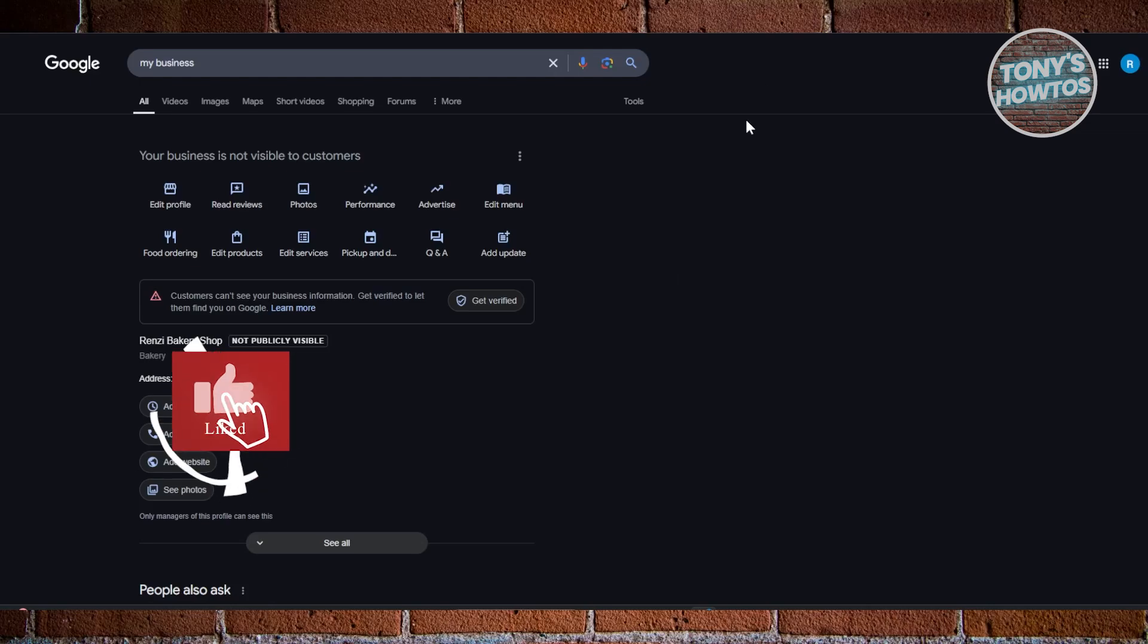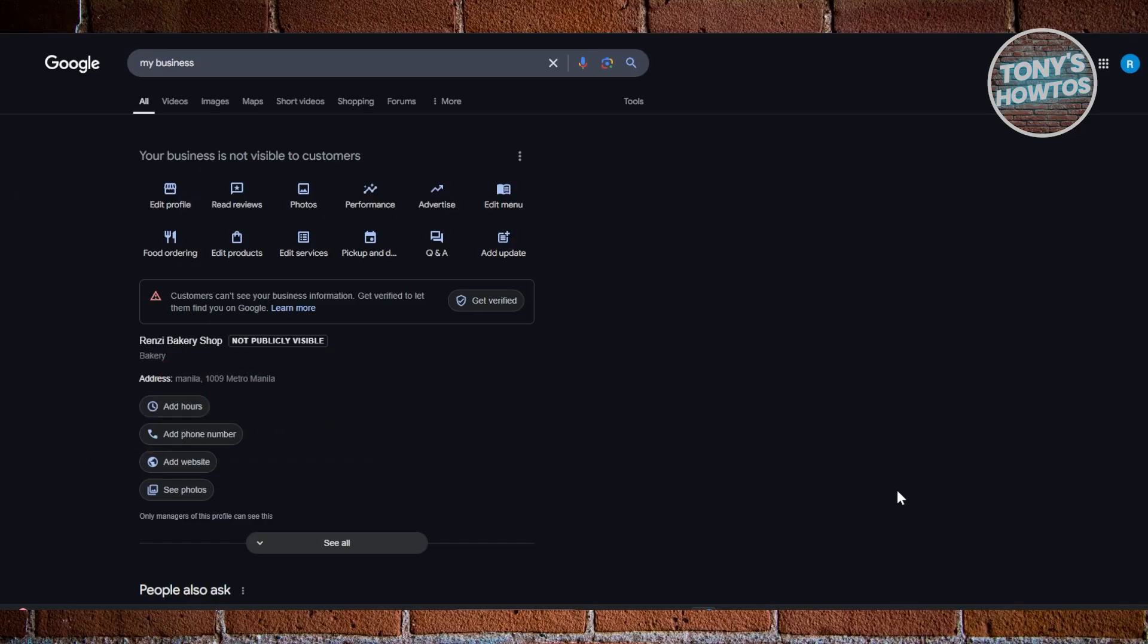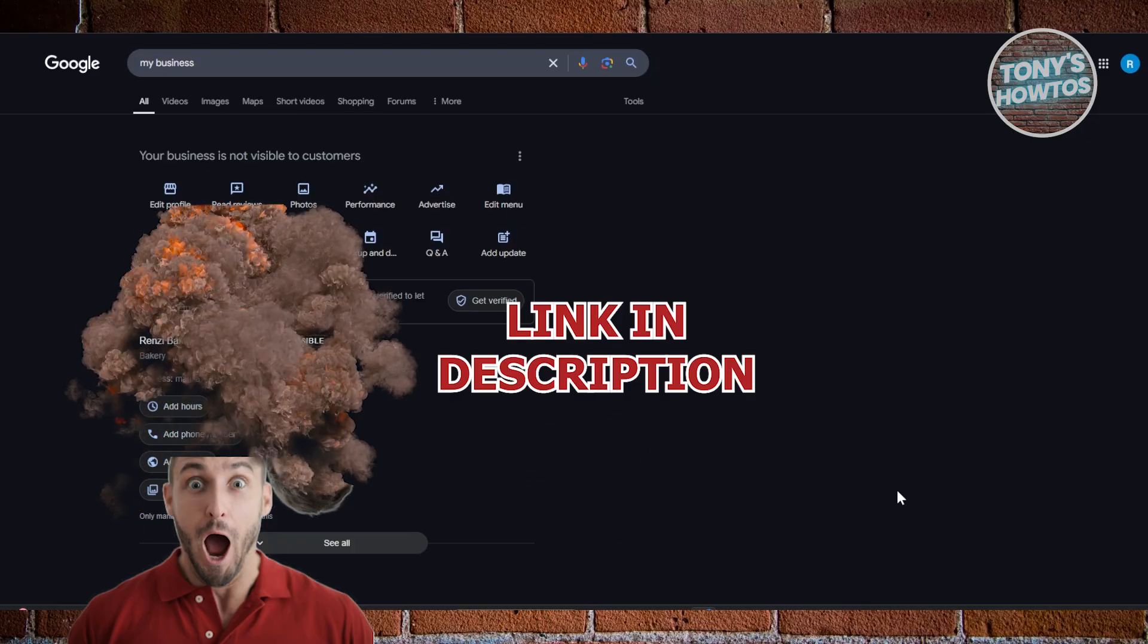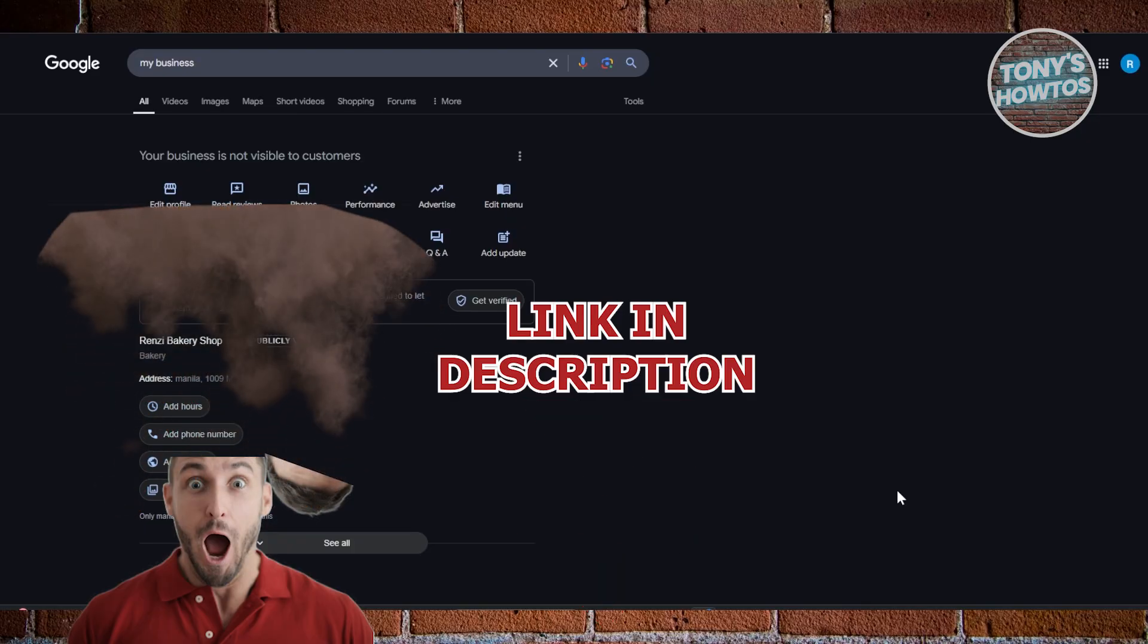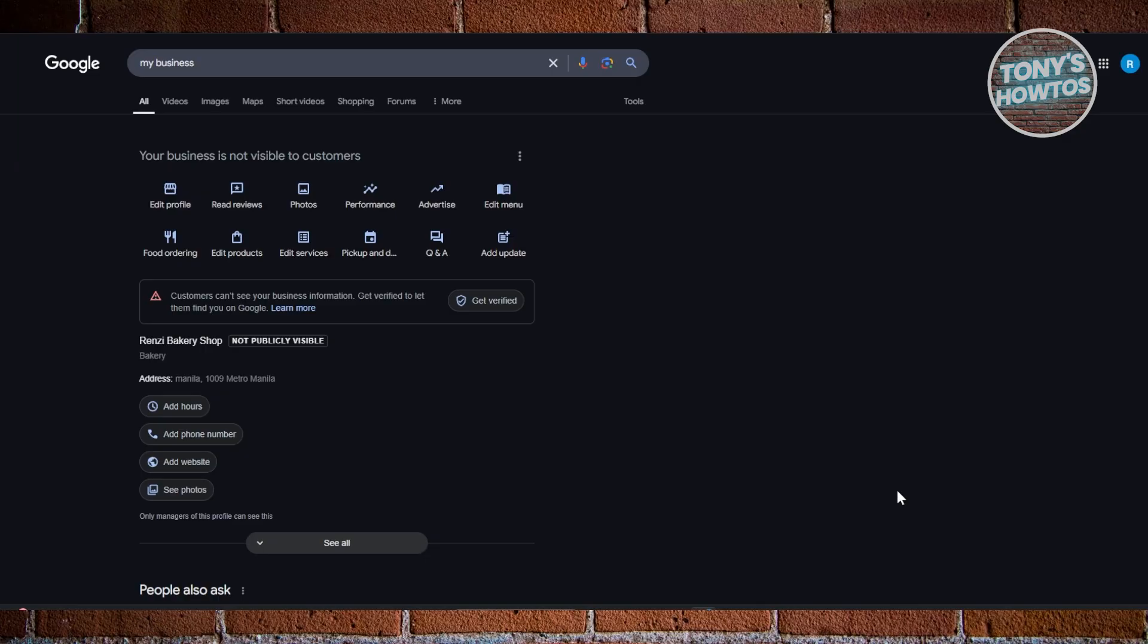Hey guys, welcome back to Tony's How To. In this video I'll be showing you how to add a booking link to your Google Business page. Before we start, hurry up and check out the offers just under this video. So let's get started. You might be wondering how to exactly add a booking link here to your Google Business page.